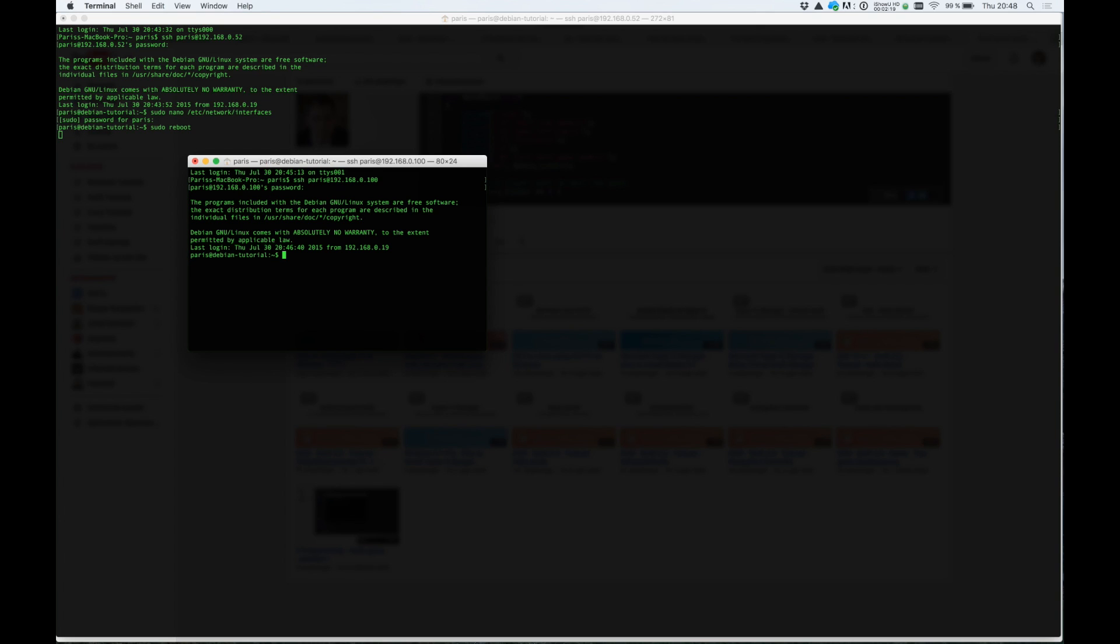Now we have the other terminal window. I will connect to it again at 100. I need to reboot it now. So now it's rebooted and here we come, we are in.